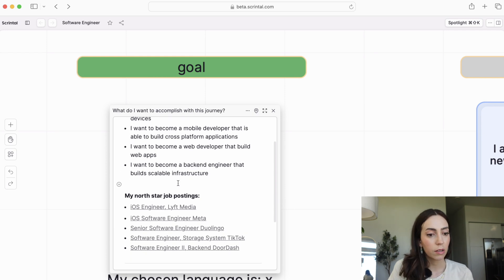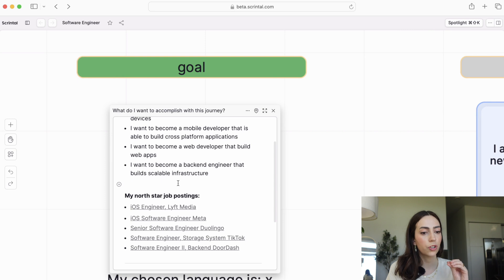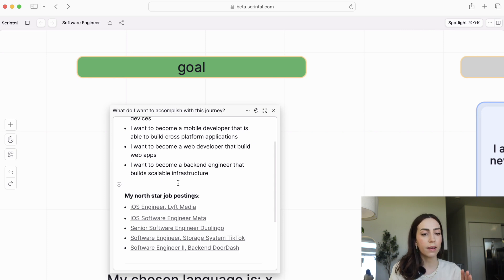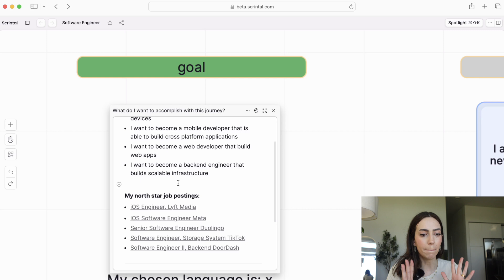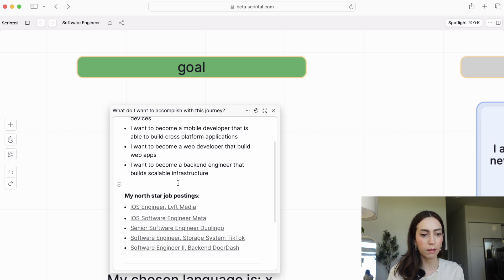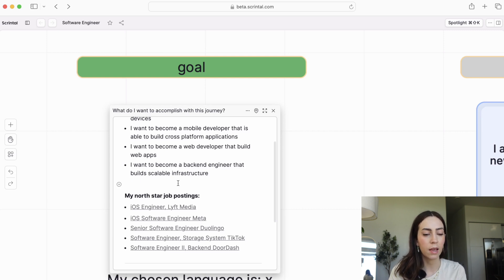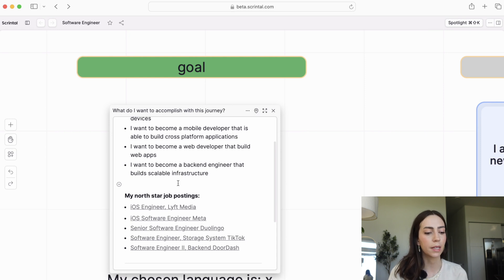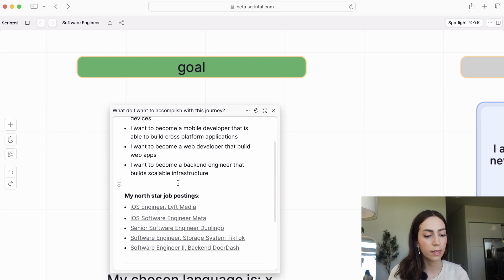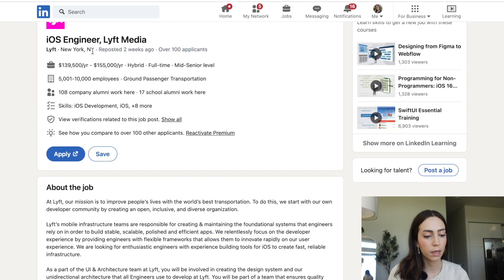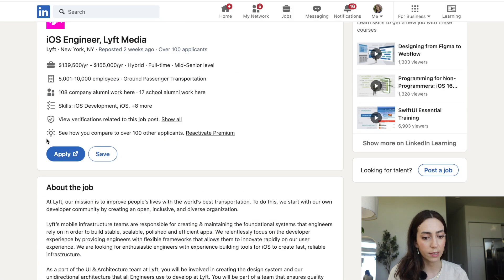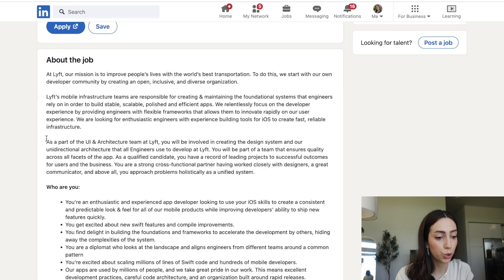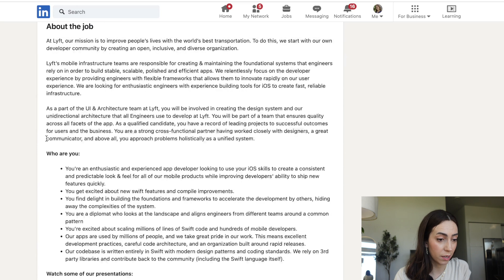The next step is look for job postings that you are aiming to be qualified for. That is going to be the map for you to know exactly what you need to be studying, what you need to be practicing, and what your portfolio needs to look like. So for example, let's say you want to be an iOS engineer. Here is a listing for a position at Lyft for iOS engineering. This listing right here will show you exactly what is expected of an iOS engineer.